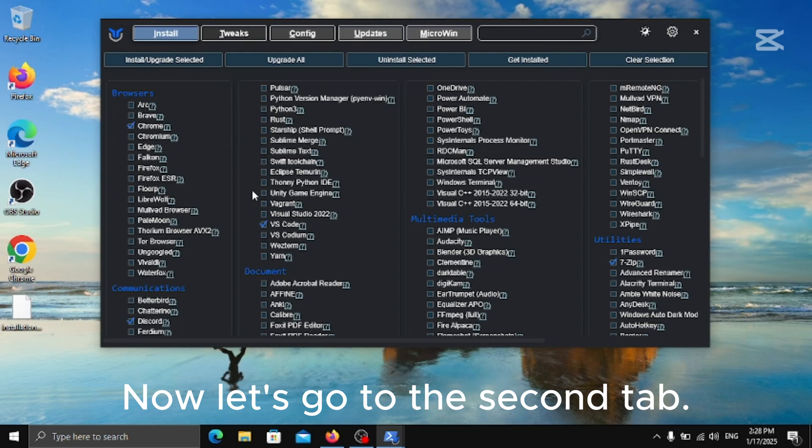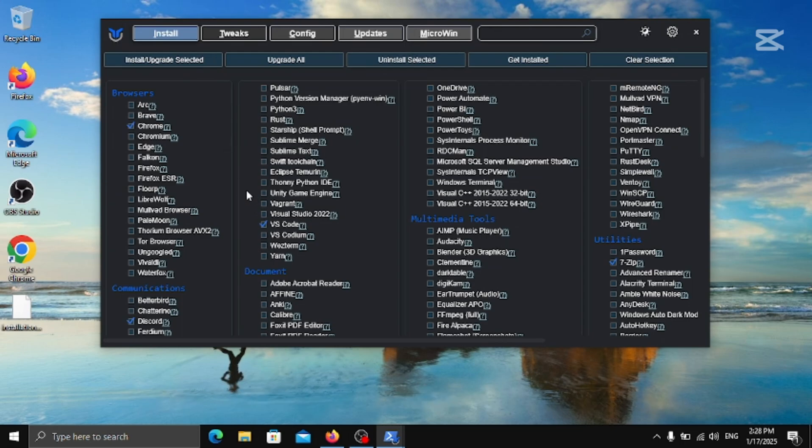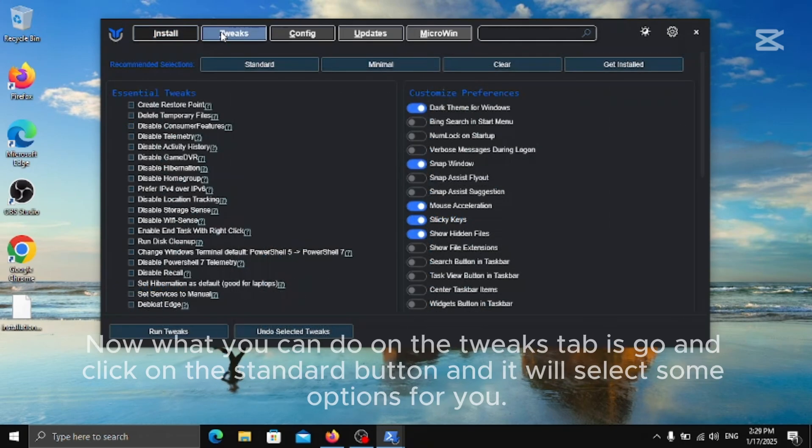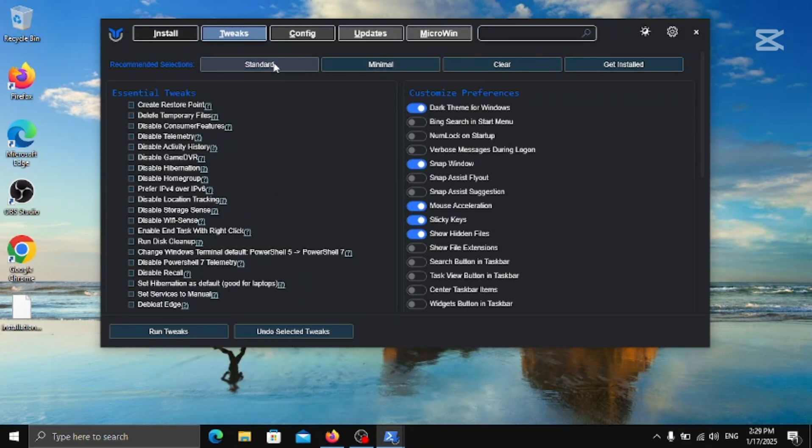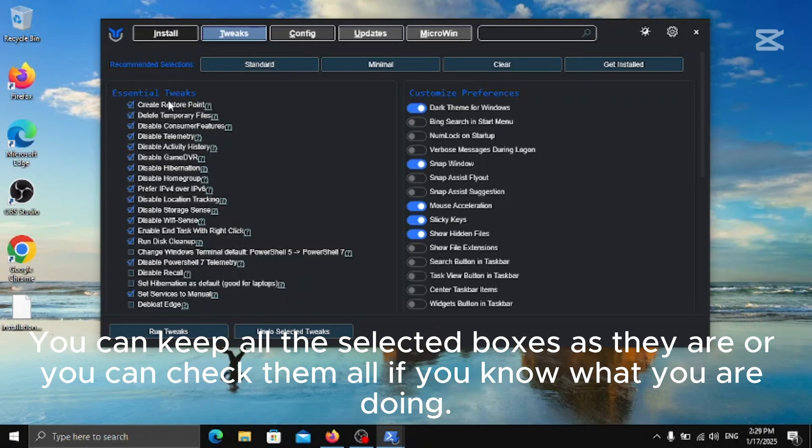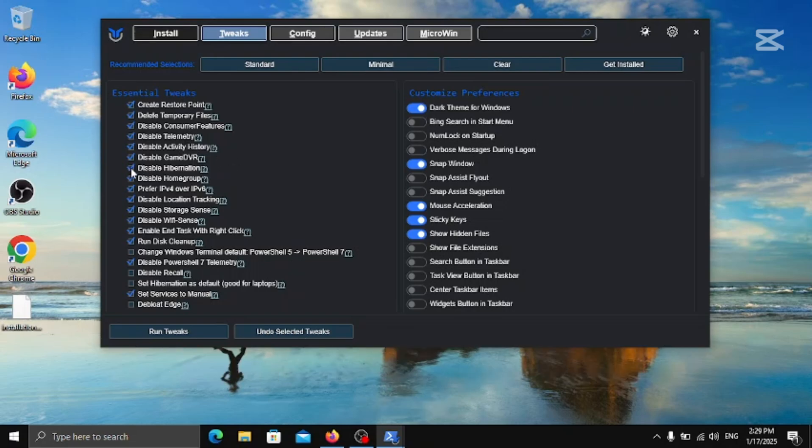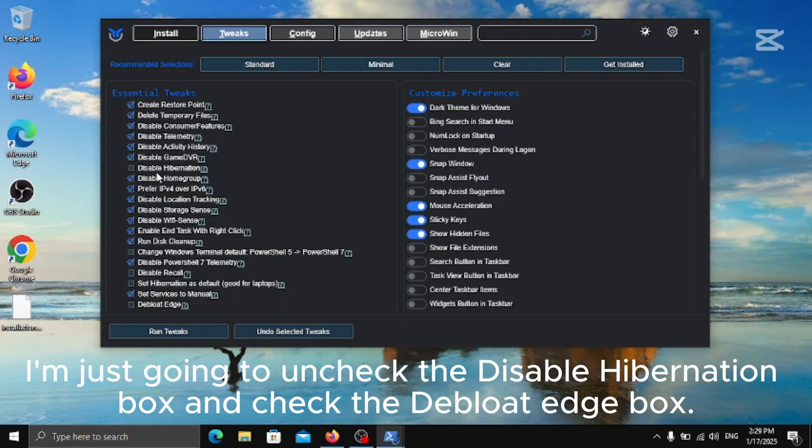Now let's go to the second tab. Now what you can do on the Tweaks tab is go and click on the Standard button and it will select some options for you. You can keep all the selected boxes as they are or you can check them all if you know what you are doing. I'm just going to uncheck the Disable Hibernation box and check the Deep Load Edge box.